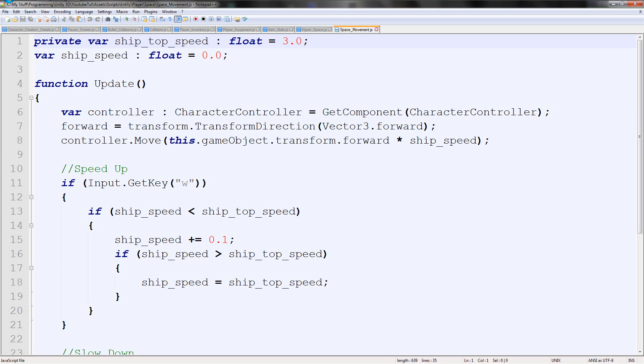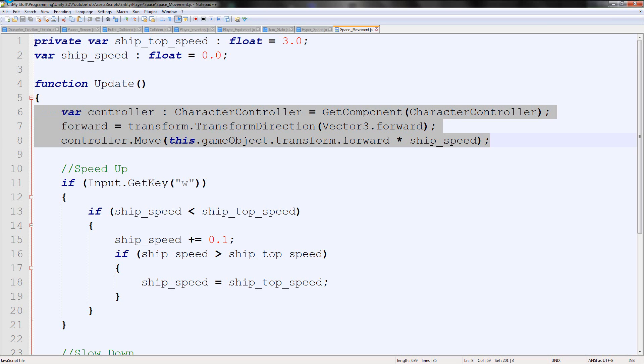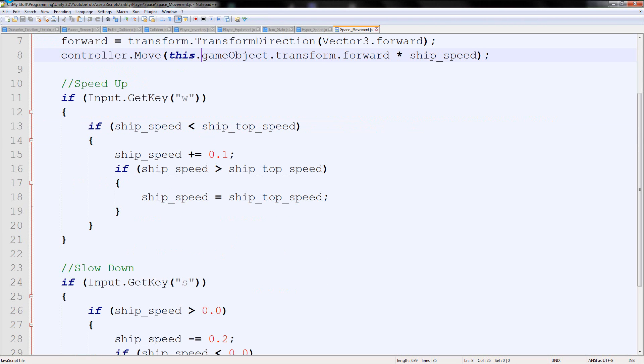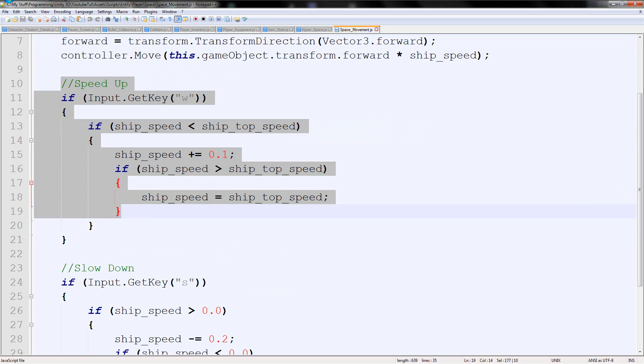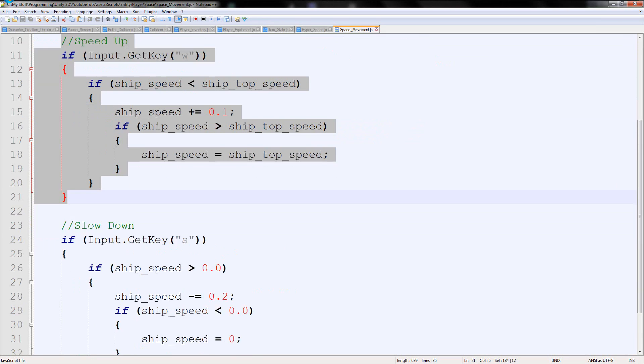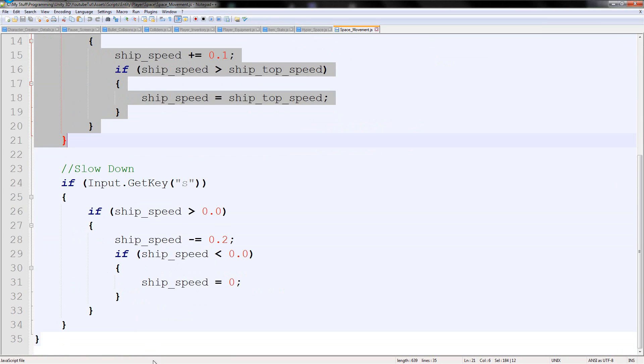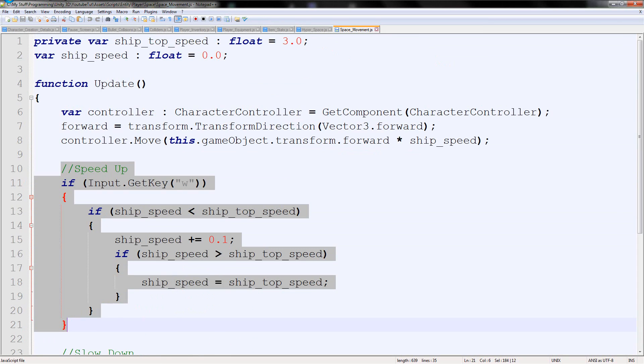As you can see, it currently says all this stuff up here, which we already know. And it says if you press W, then it increases the ship's speed. But then there's nothing. It just simply increases it.